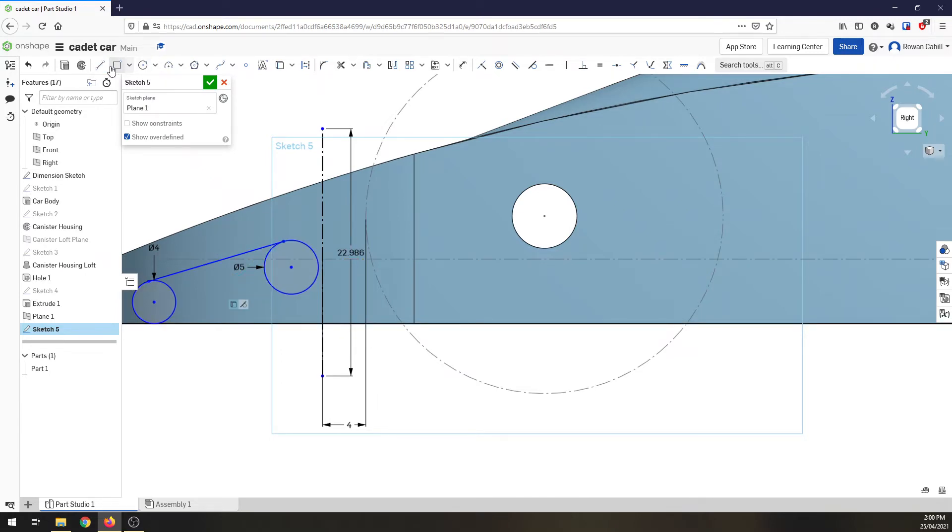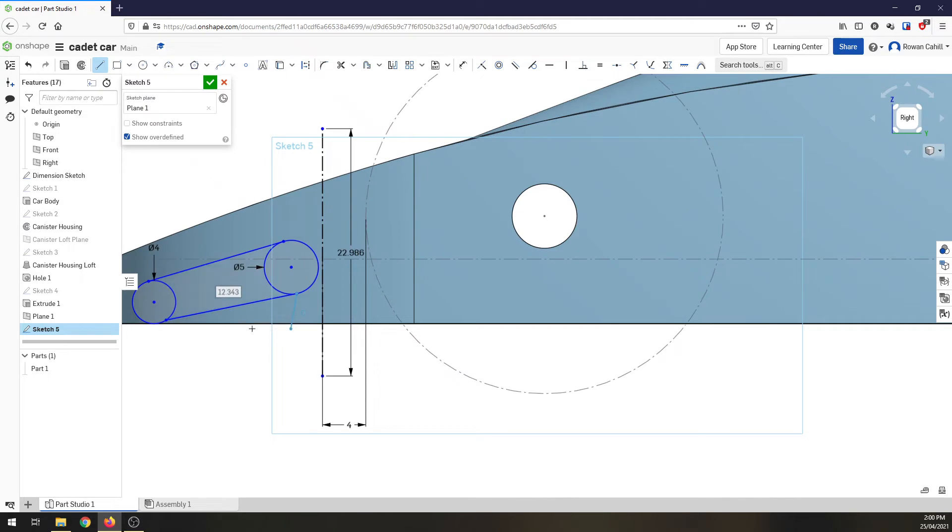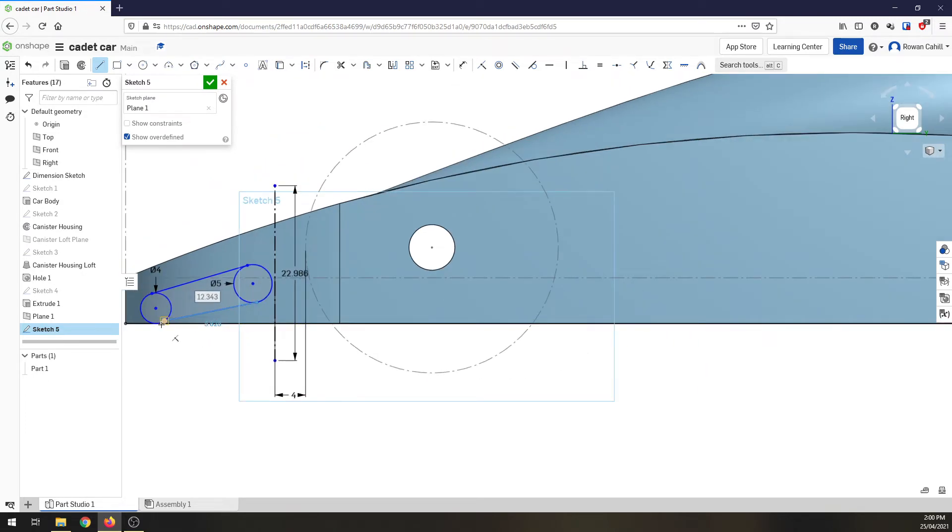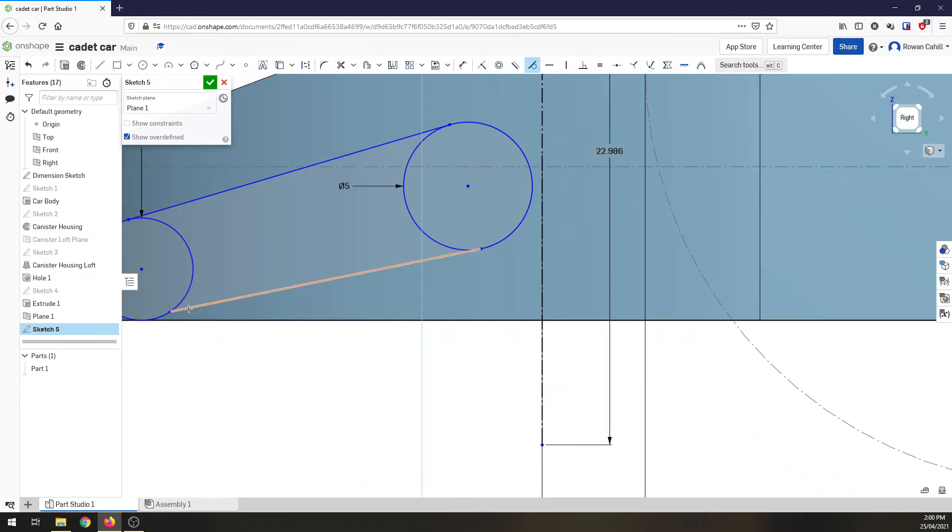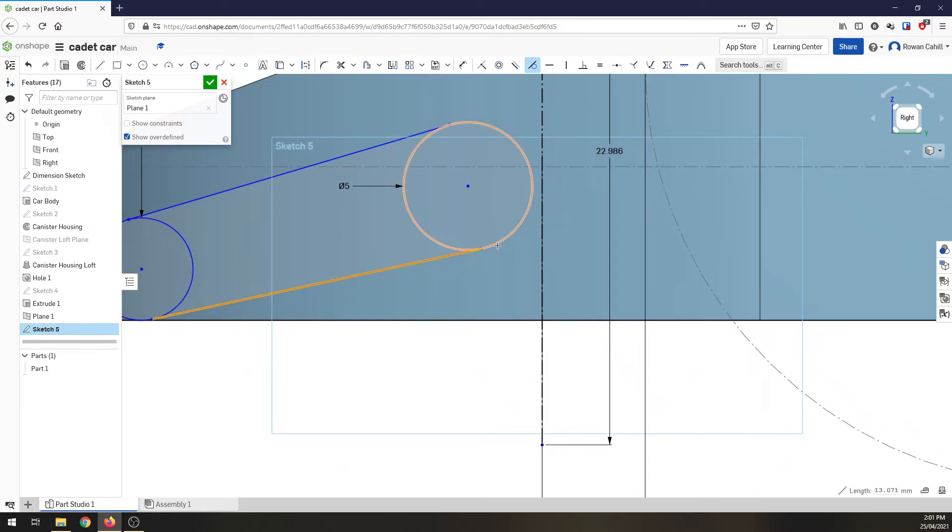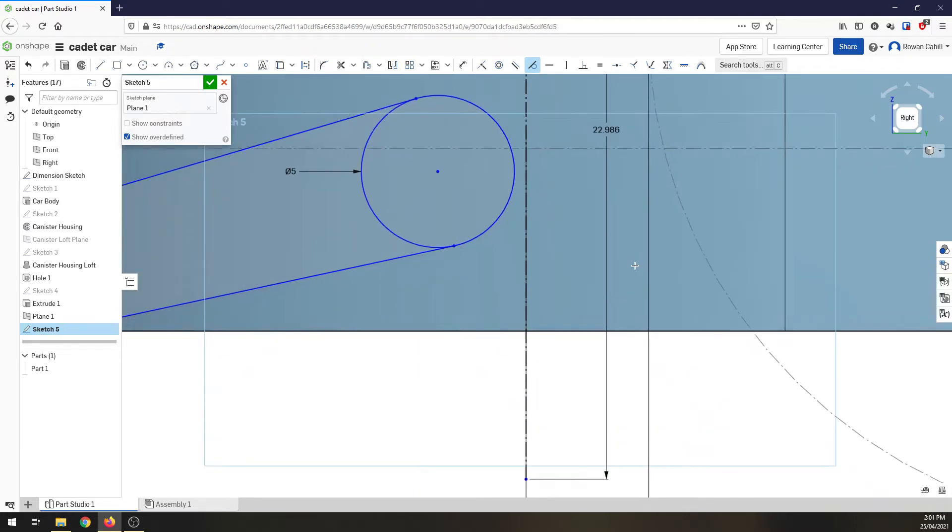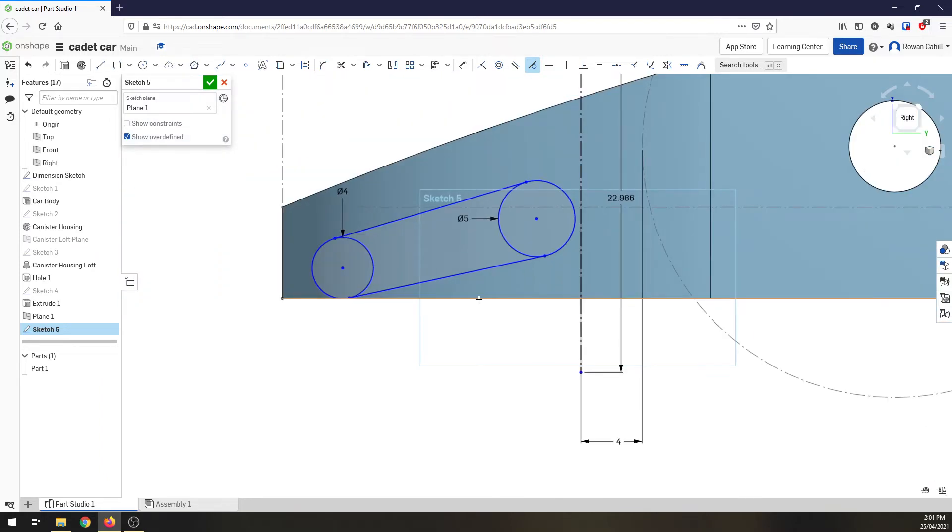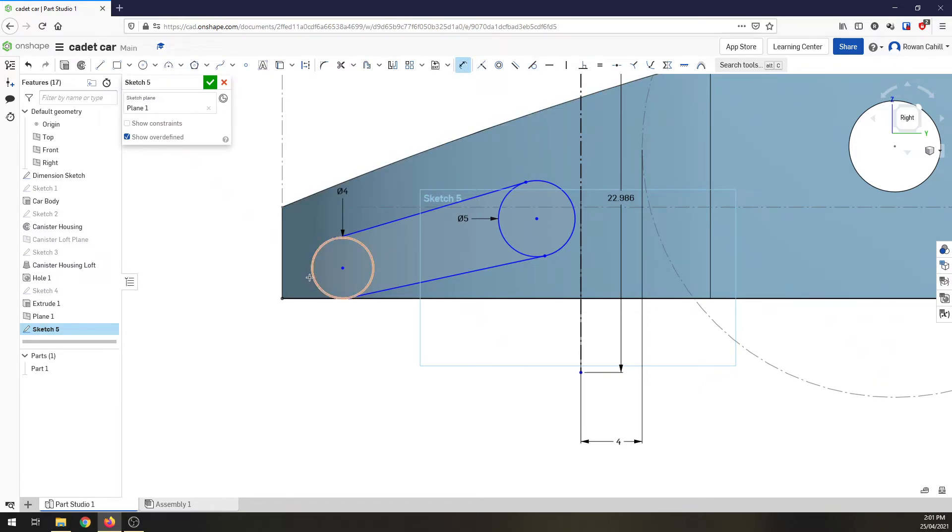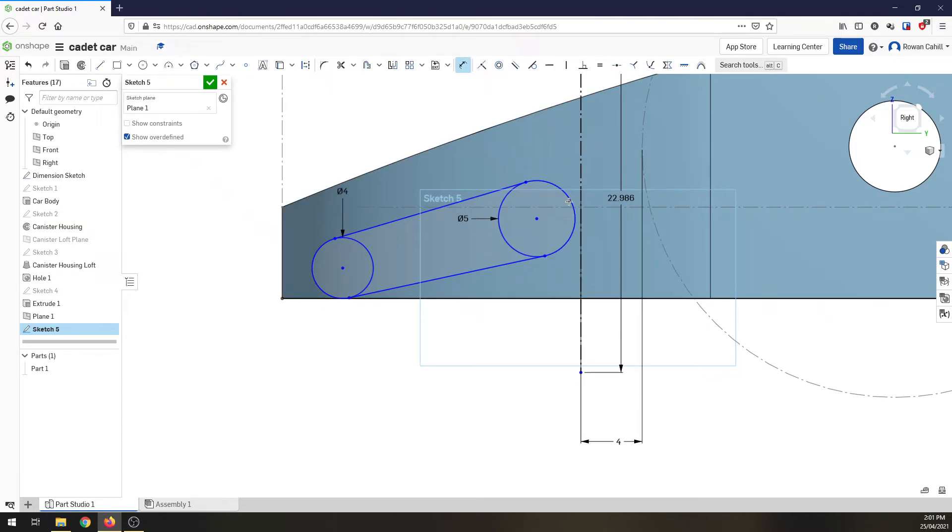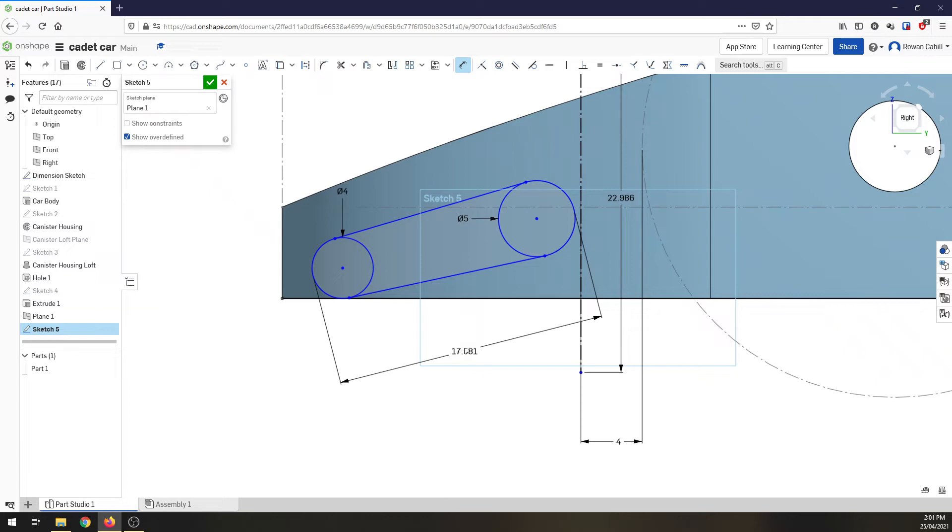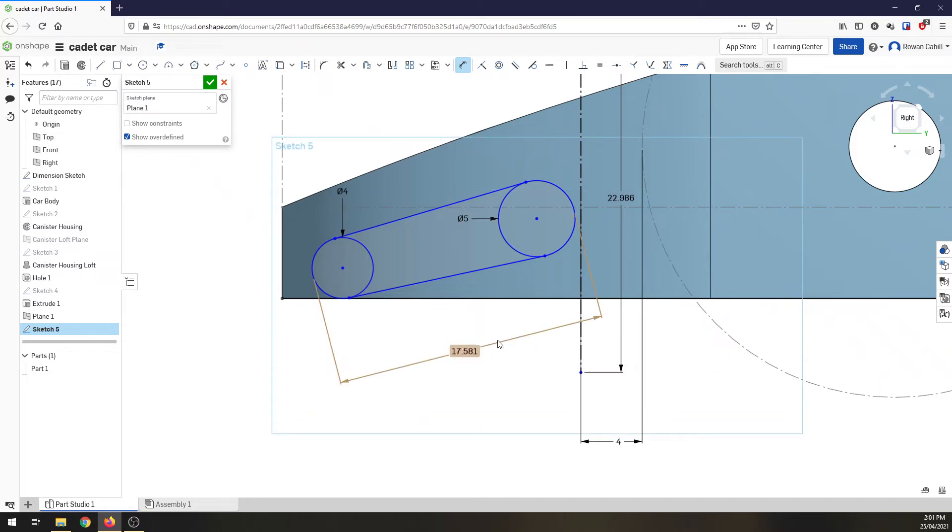I'm going to put a line from circle to circle and make sure it's tangent. Another line, circle to circle. We're going to go to our tangent constraint: line to circle, line to circle. I need to check whether I've got my span of the wing, the cord from the front to the back. I've got 17 millimeters, I only need 15 millimeters cord, so I'm more than happy with that.